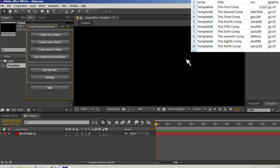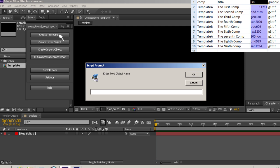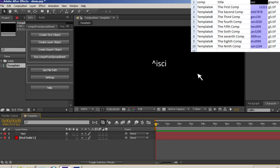Setting up a template comp is simple. To have a text layer receive text from the ISCII column of your spreadsheet, hit the create text object button while you are in the comp that you want as a template. A window will pop up, type ISCII in the field and hit OK. A text layer is created with the text caret-ISCII-caret. Caret is the funky symbol above the six on your keyboard.